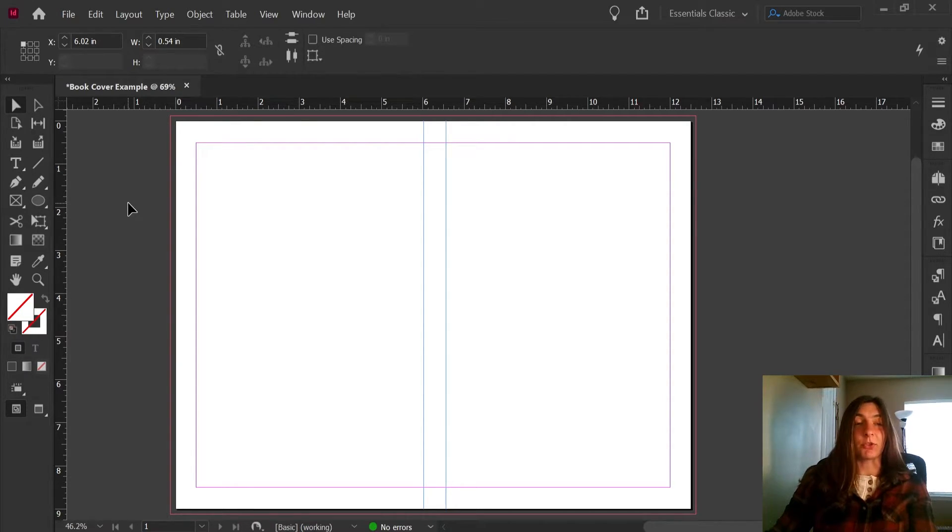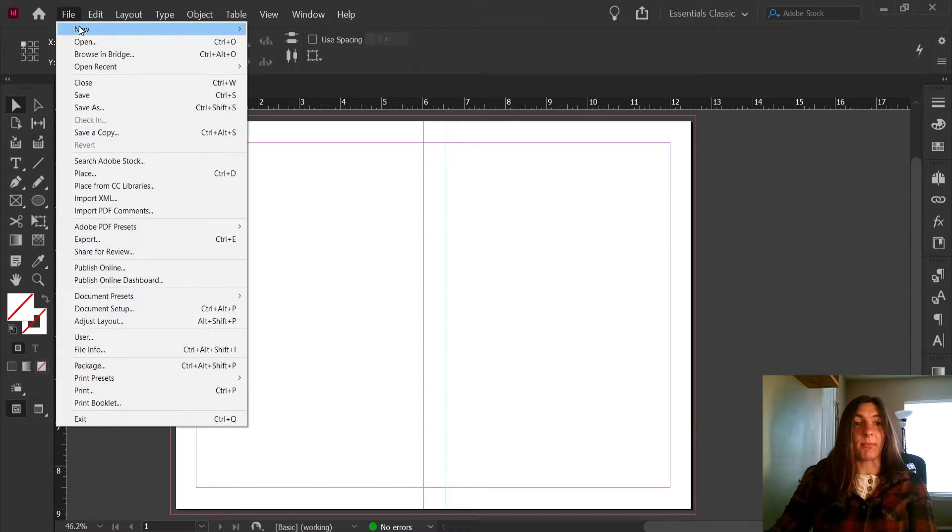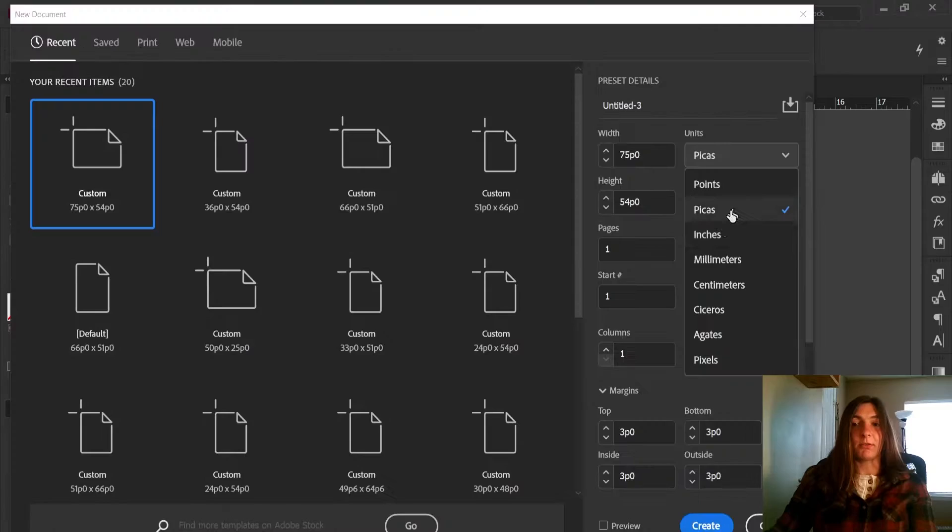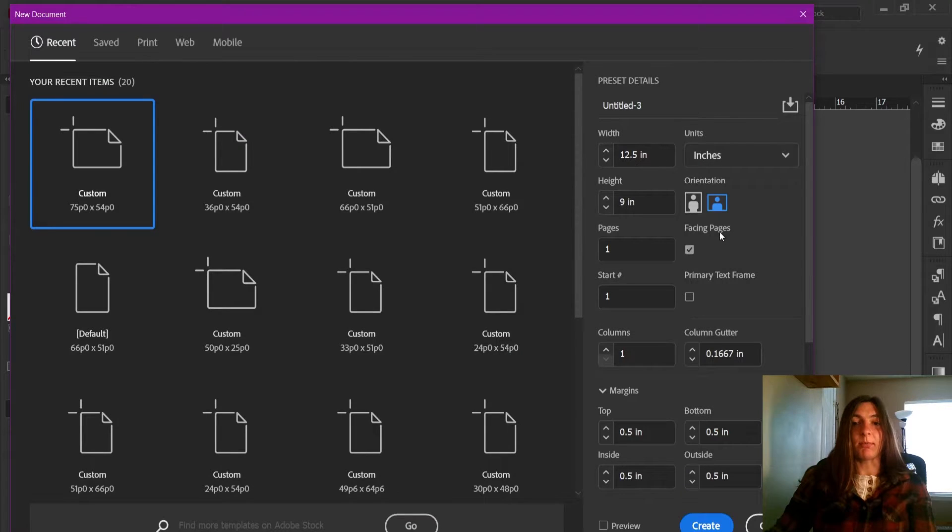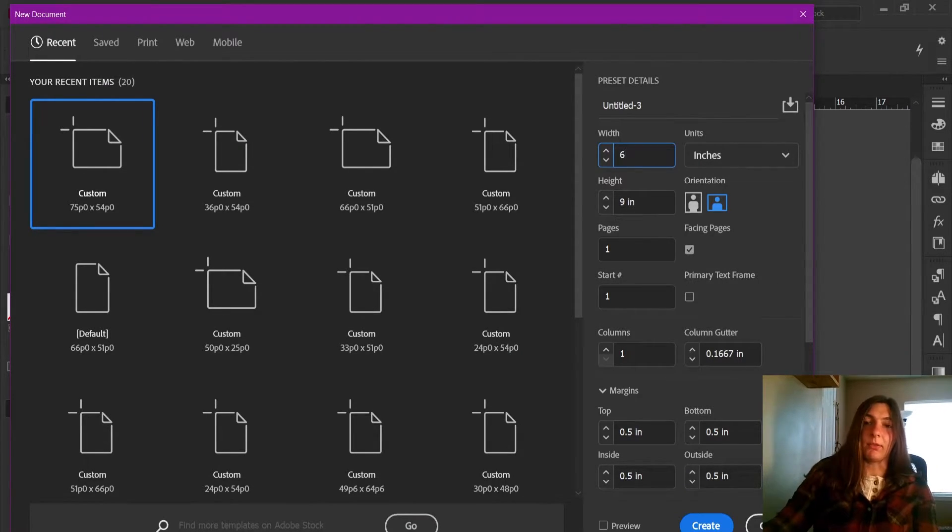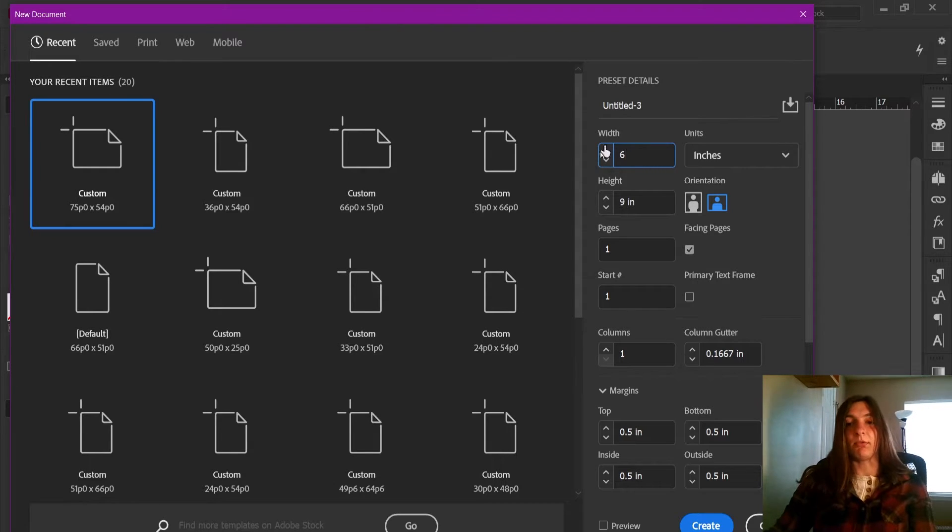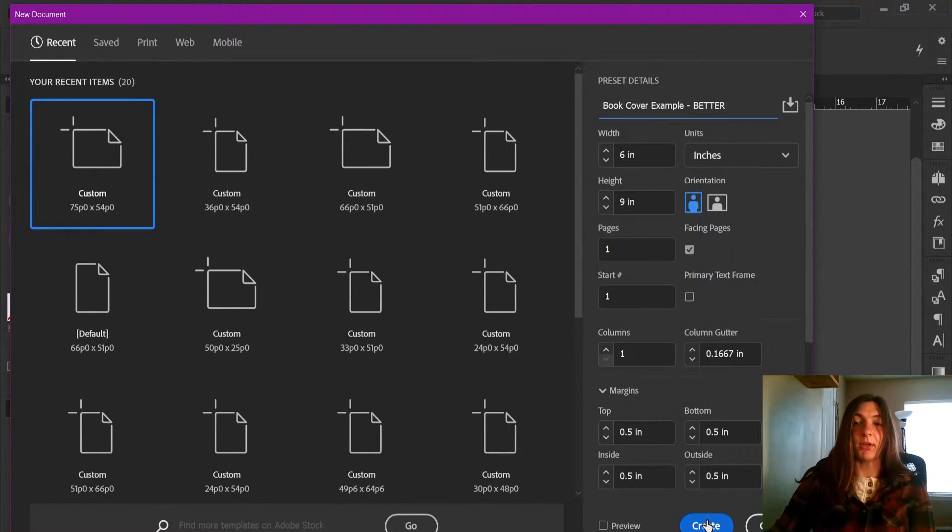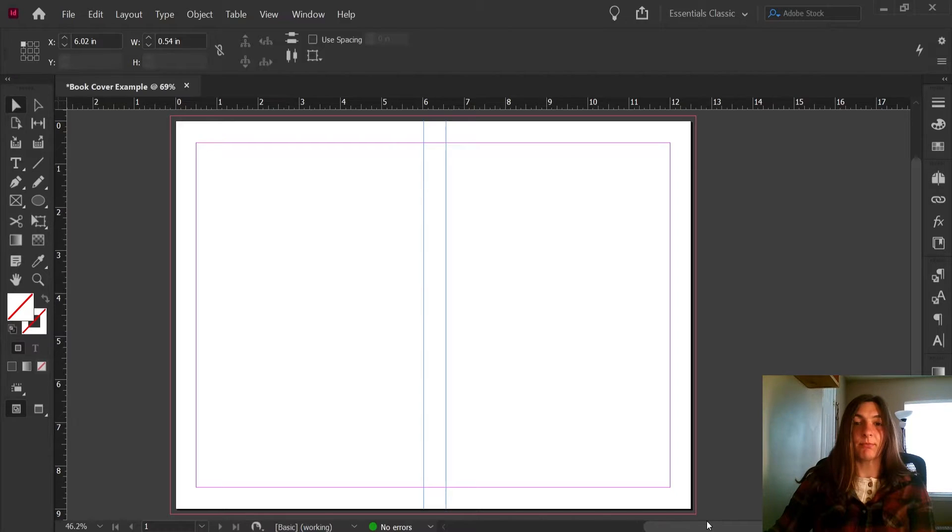Instead, I'm going to show you a much easier way to do this. So let's go and make a new document. So just like we were before, I'm going to make this the width of the front cover, and that is all that we need. Let's go ahead and create this document.